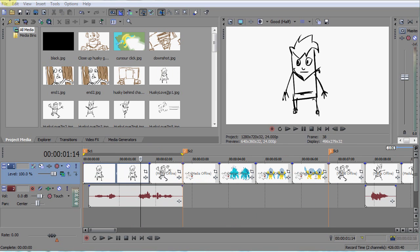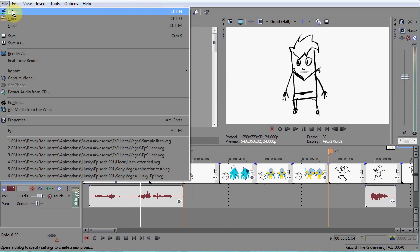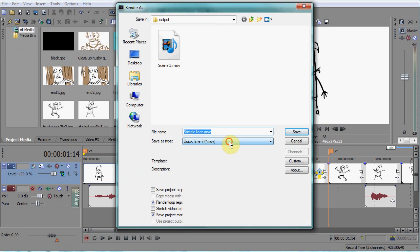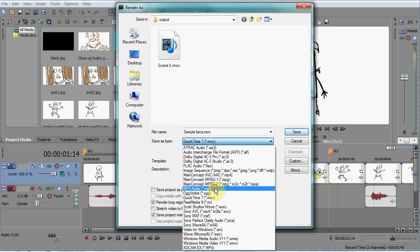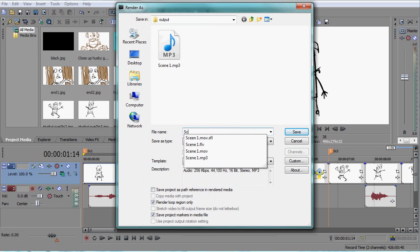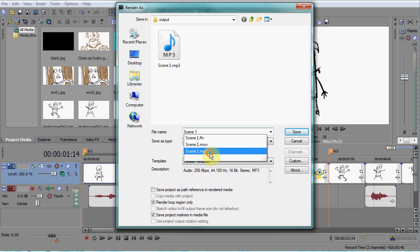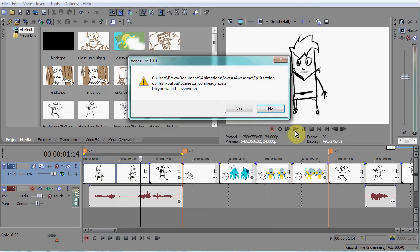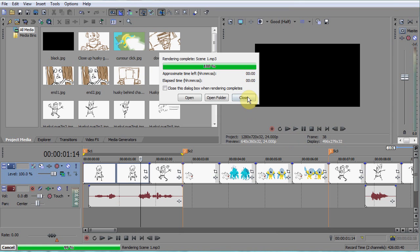To export the audio, repeat the video process except select MP3 as its file type. The reason you're exporting the audio and video separately is because Flash audio tends to fall out of sync when using a video as its source.